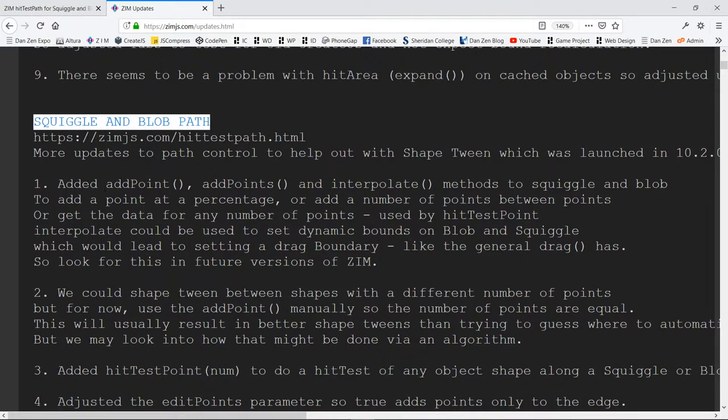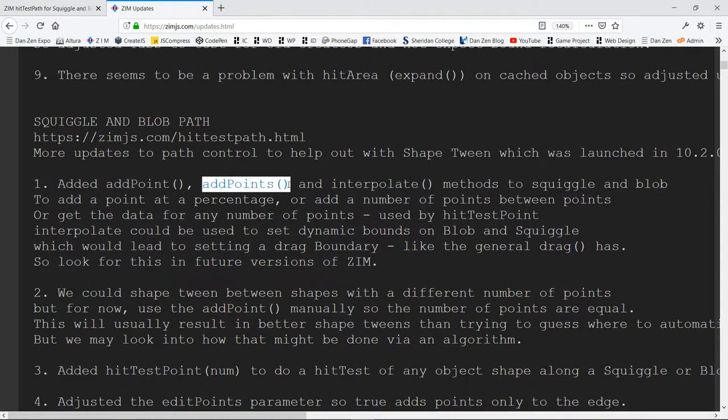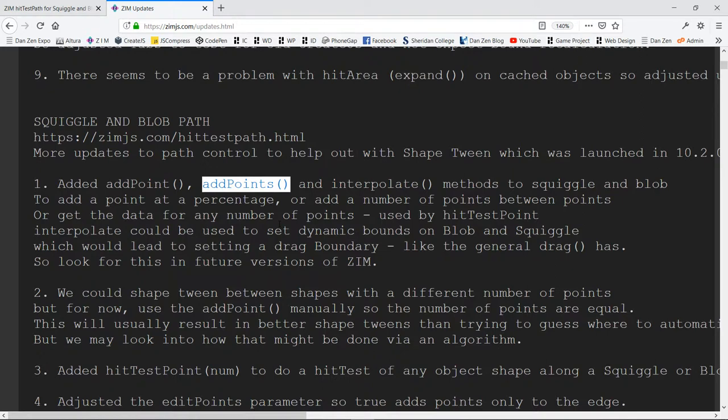We added add point, so now you can, with code, add a point at any percentage. And add points, which is sort of like what you were seeing there, where if you say add points one, it will add a point between all of the points, halfway in between. And the same with add points two, it would add two points between all the points.